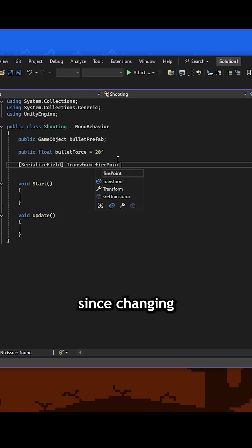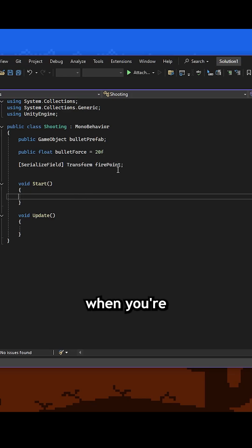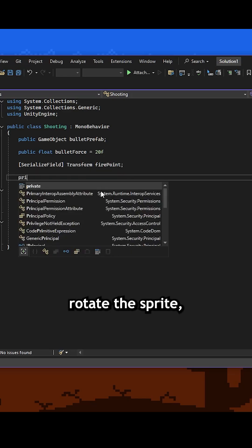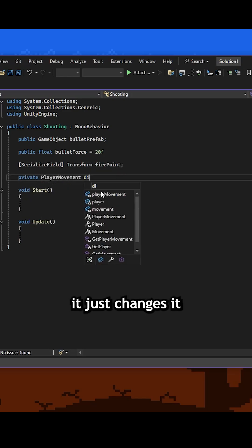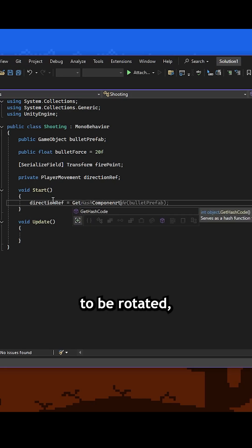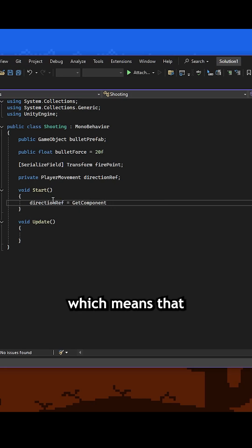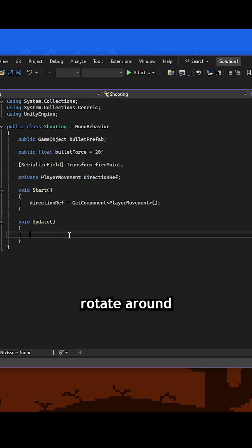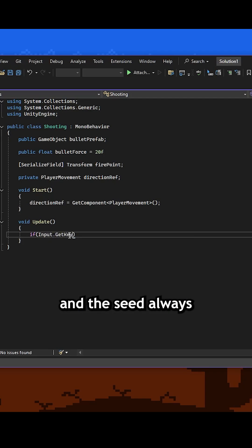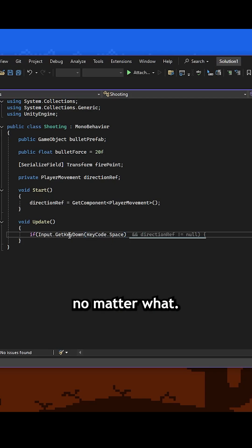This was something I had a bit of a challenge with, since changing direction when you're walking does not actually rotate the sprite, it just changes it to a different sprite that is drawn to be rotated. Which means that this firing point does not actually rotate around as I change direction, and the seed always shoots in the same direction no matter what.